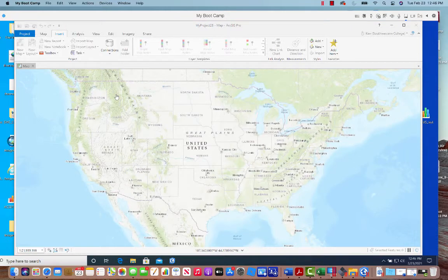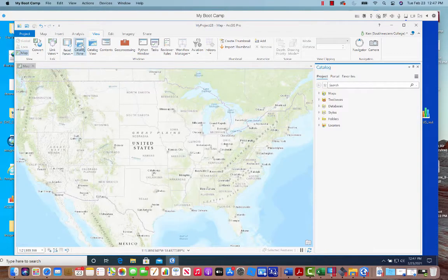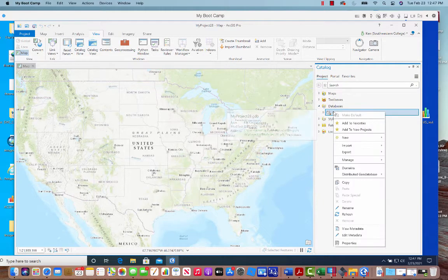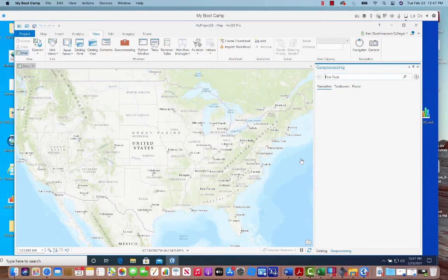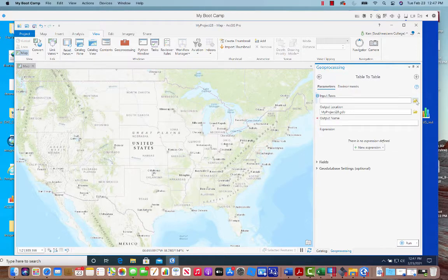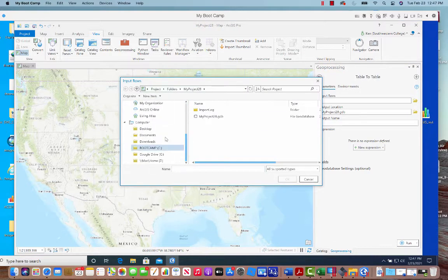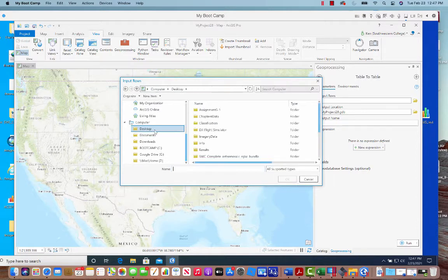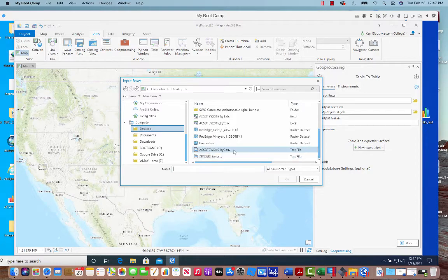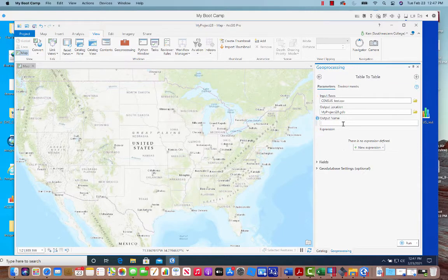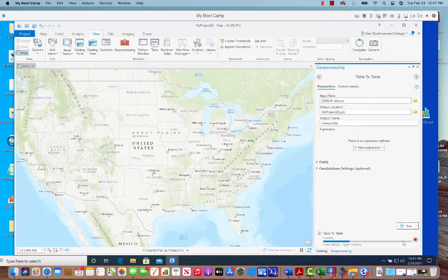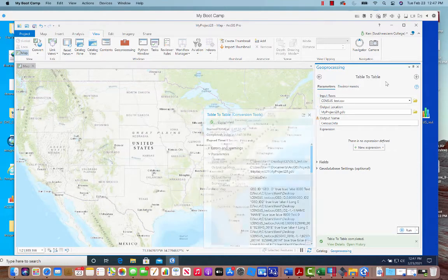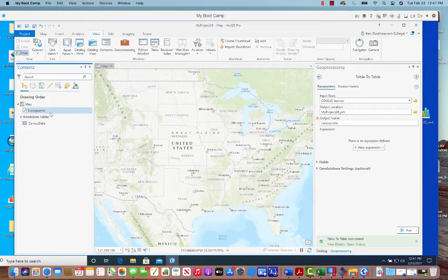And so here we are, here's our map template. And I want to view our catalog pane. And here it is, my project 28. That's what I'm working on. So I'm going to import that table that we were just looking at. So let's import the table. And this was our census test. Let me make sure I can find it. I put it on my desktop. And let's scroll down. And here it is, census.test.csv. So we'll put this into our geo database. I'll just call this census data. And we'll run it. Okay, so we added it. We can't see it. Let's take a look at our contents pane. There it is. Here's our census data. Let me get rid of this for the moment.